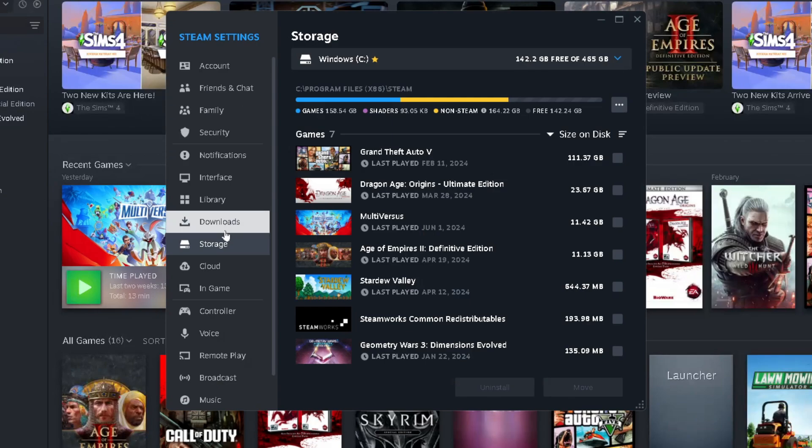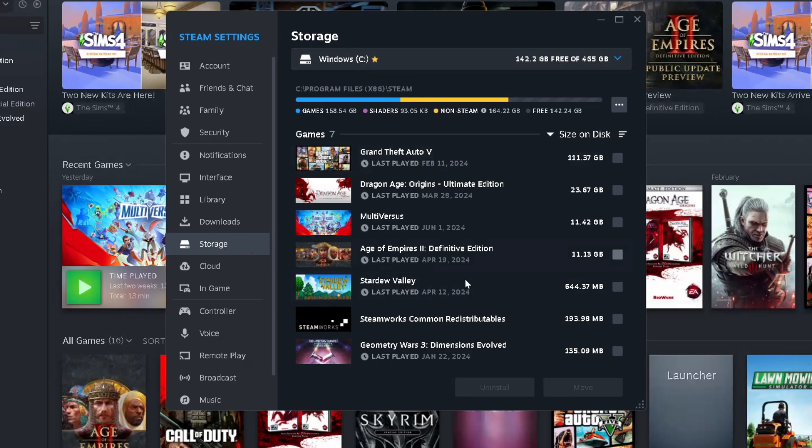Now once you're here, you want to scroll down and select Storage on the left sidebar, and here's where you'll see your Windows C drive with all your games.